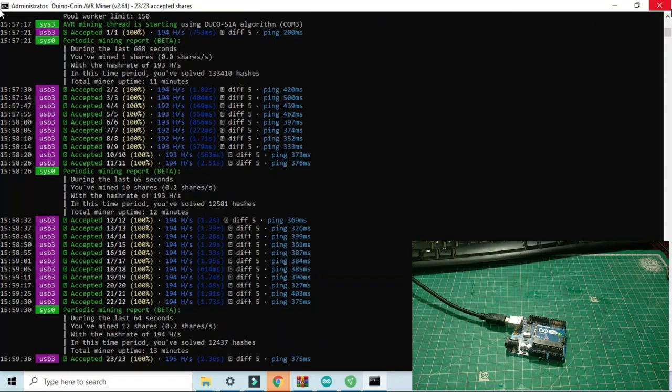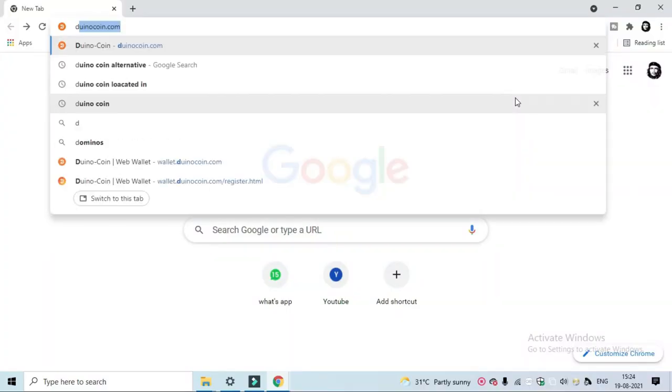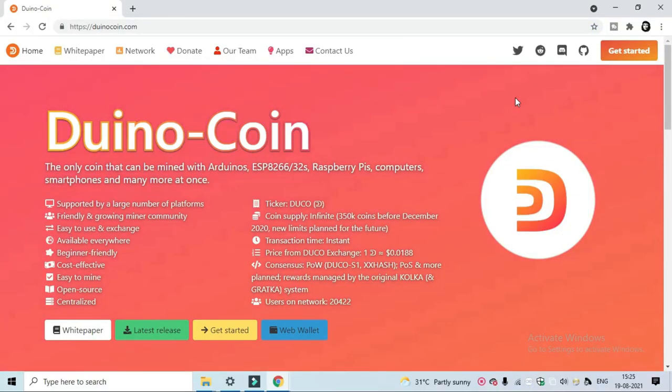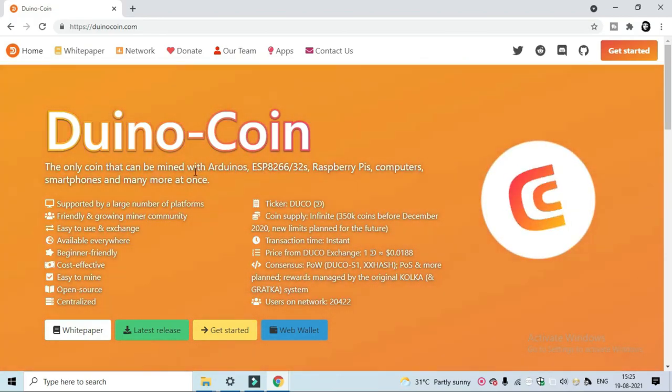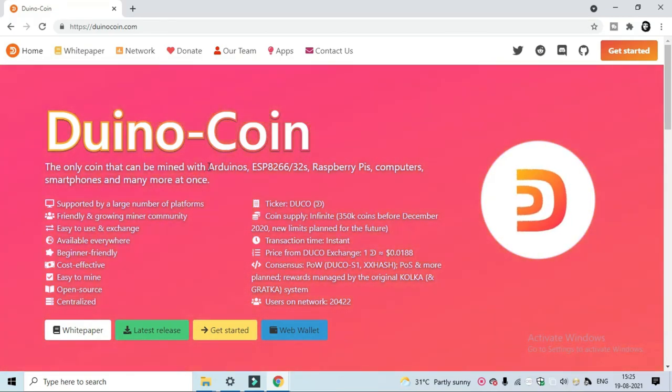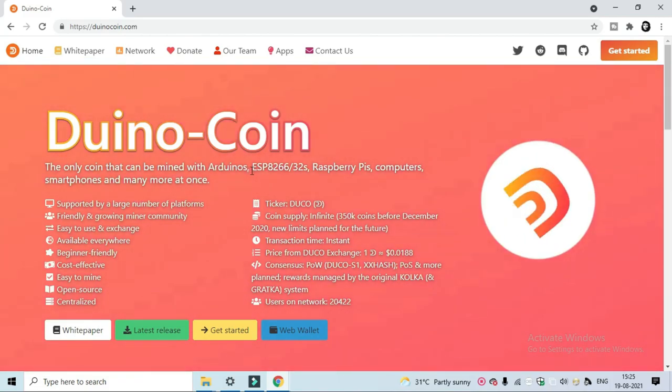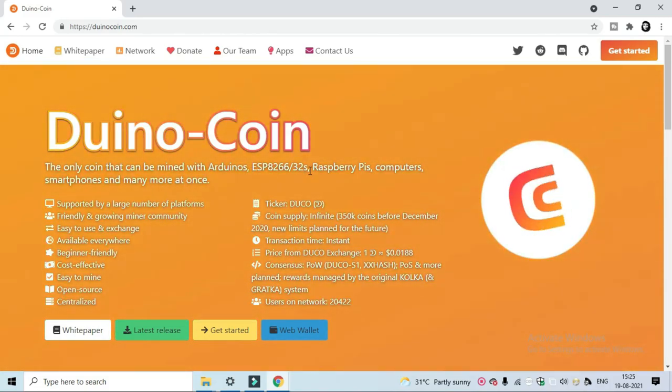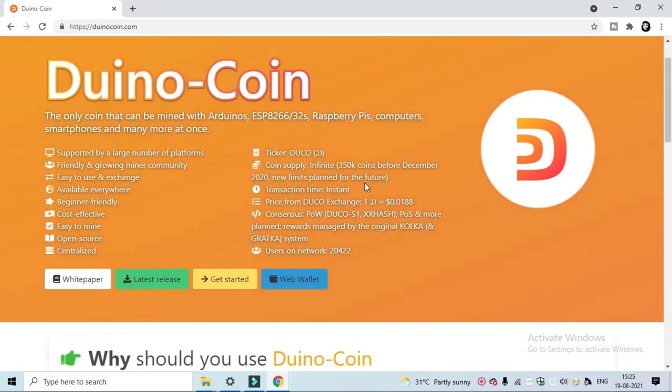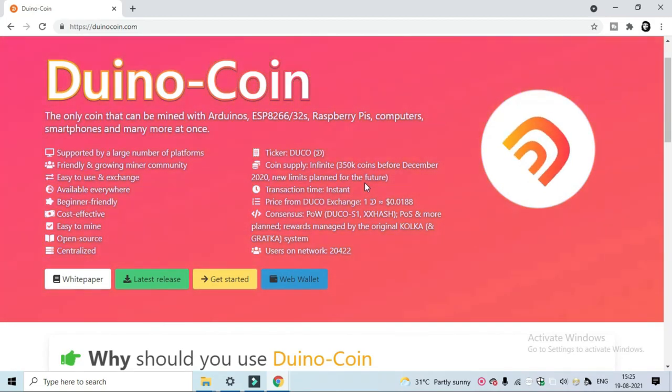For that, first you have to go to doyouknowcoins.com. So this is the only cryptocurrency you can mine by using Arduino boards and ESP8266 and ESP32 and with Raspberry Pi.